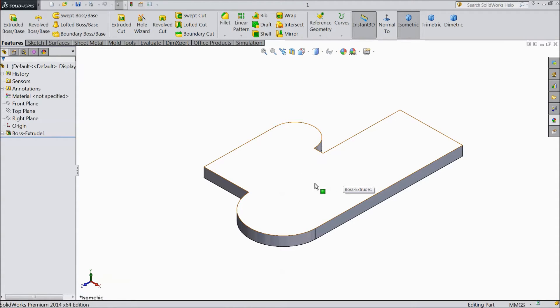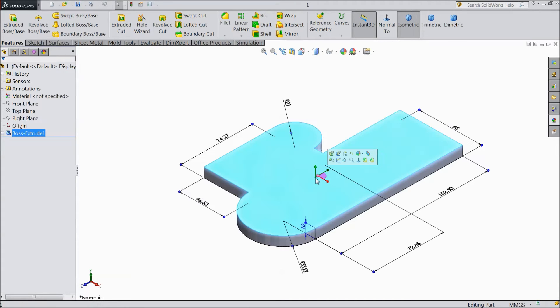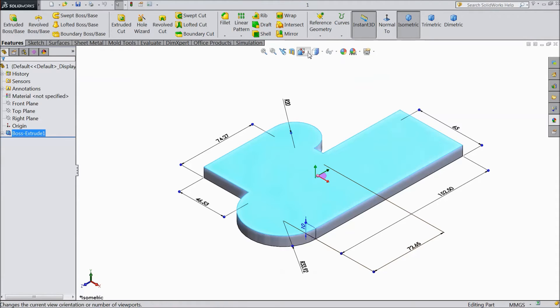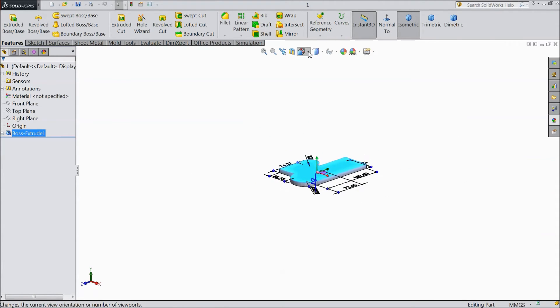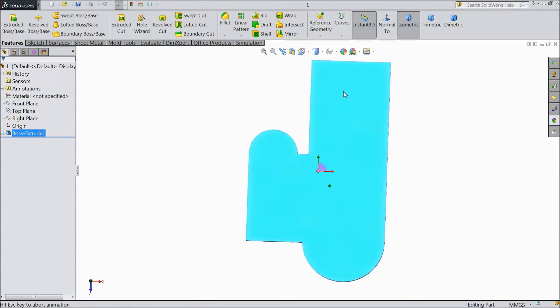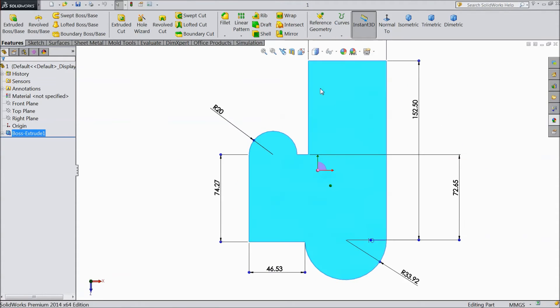Normal view means if I want to see this face as a normal, so I just click on that face. Click here normal or go to here, select normal. See, the top view arrived.